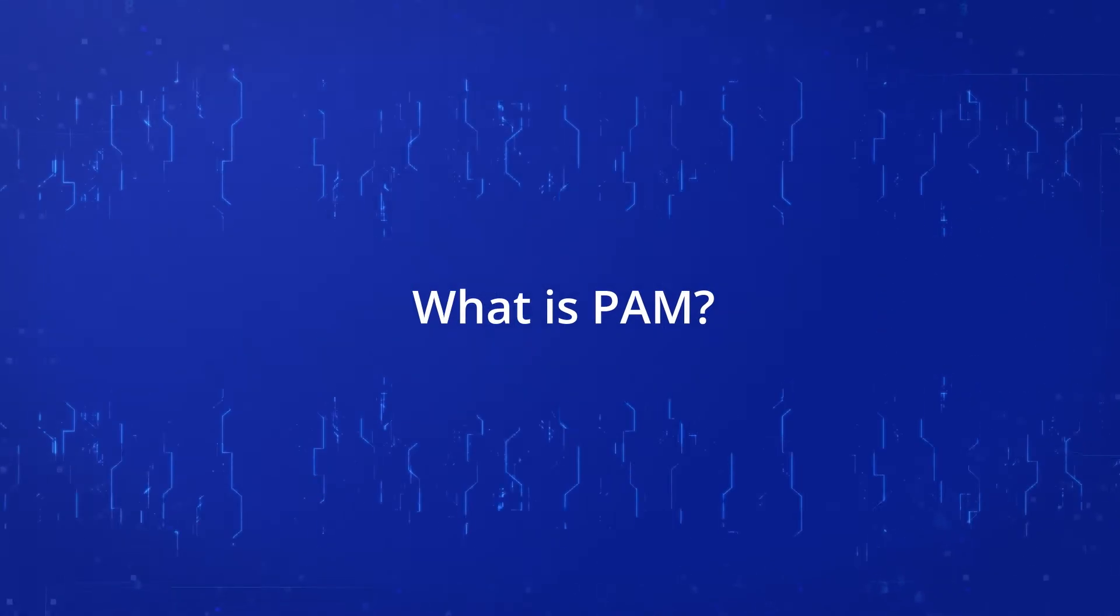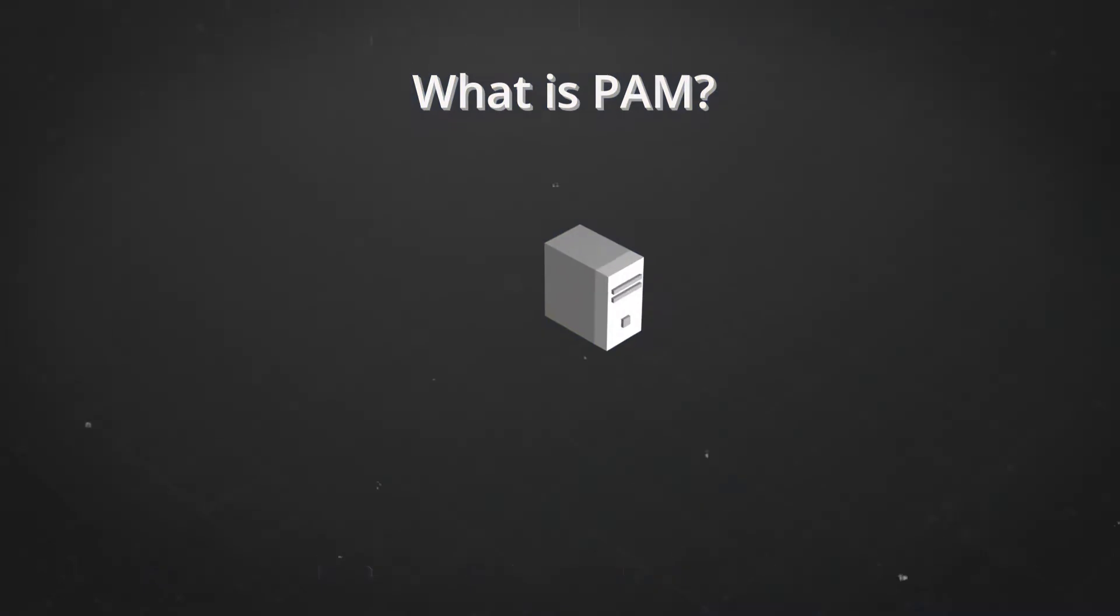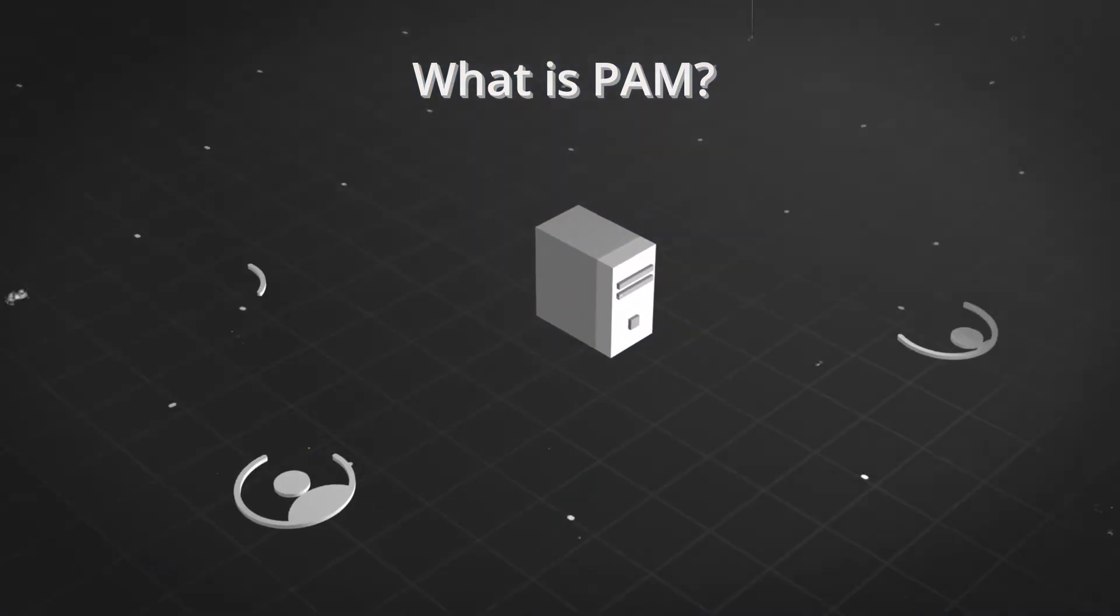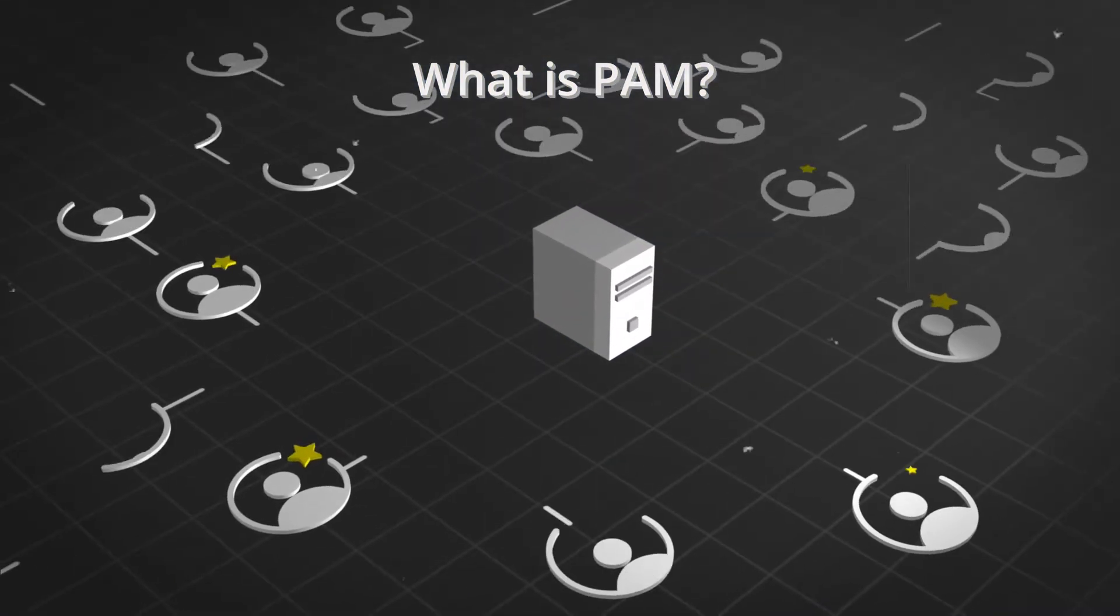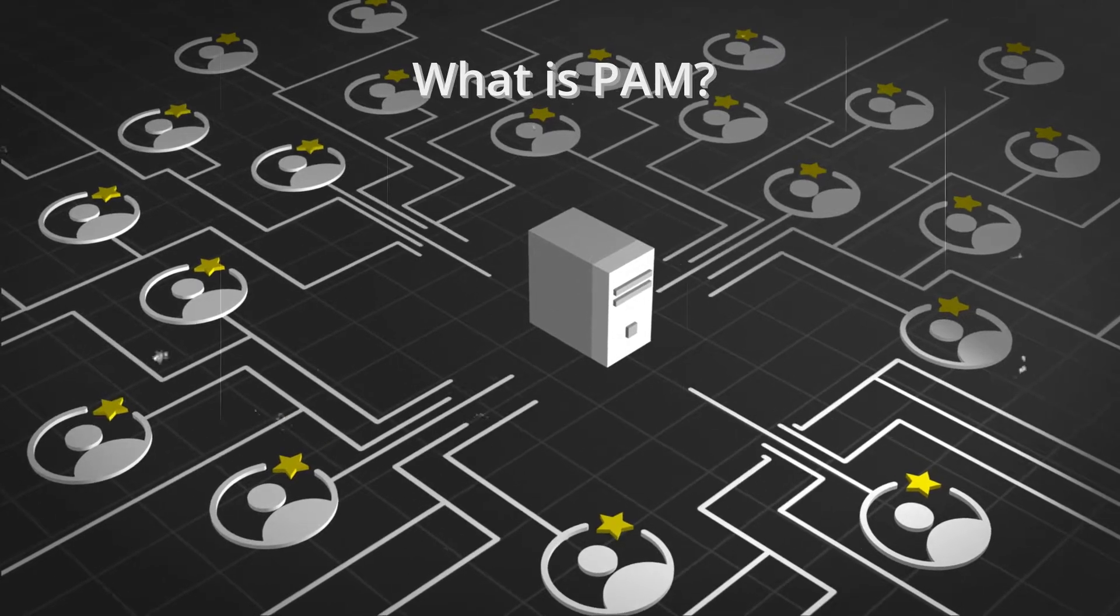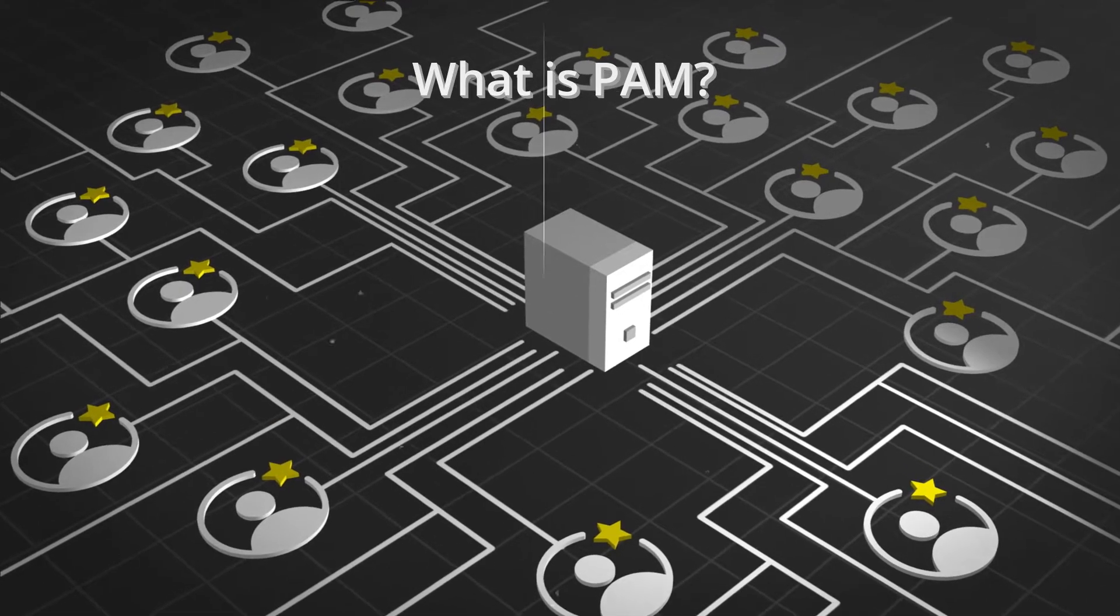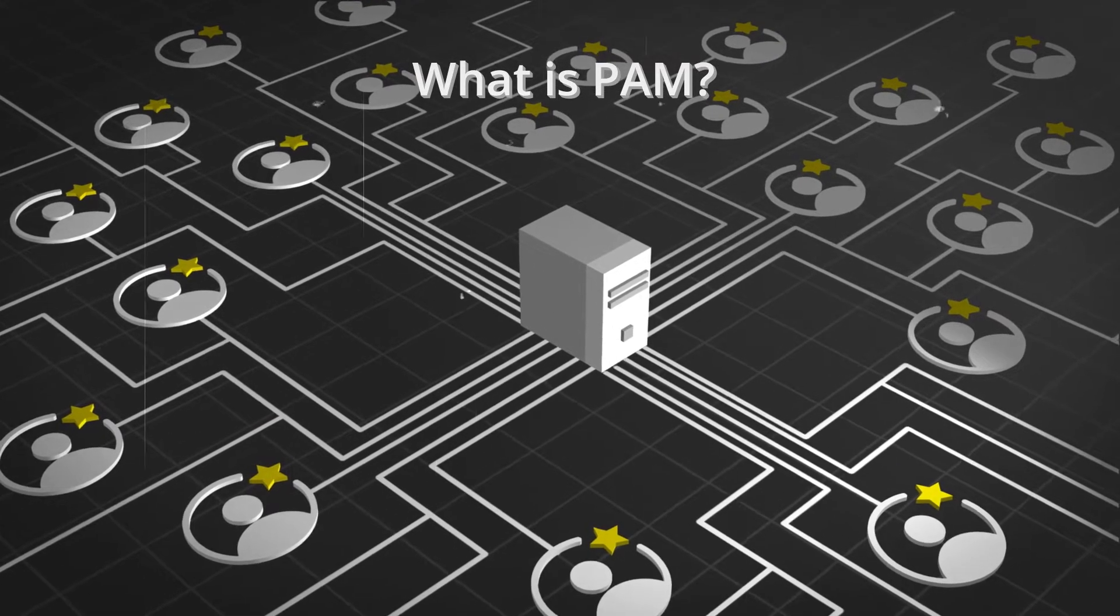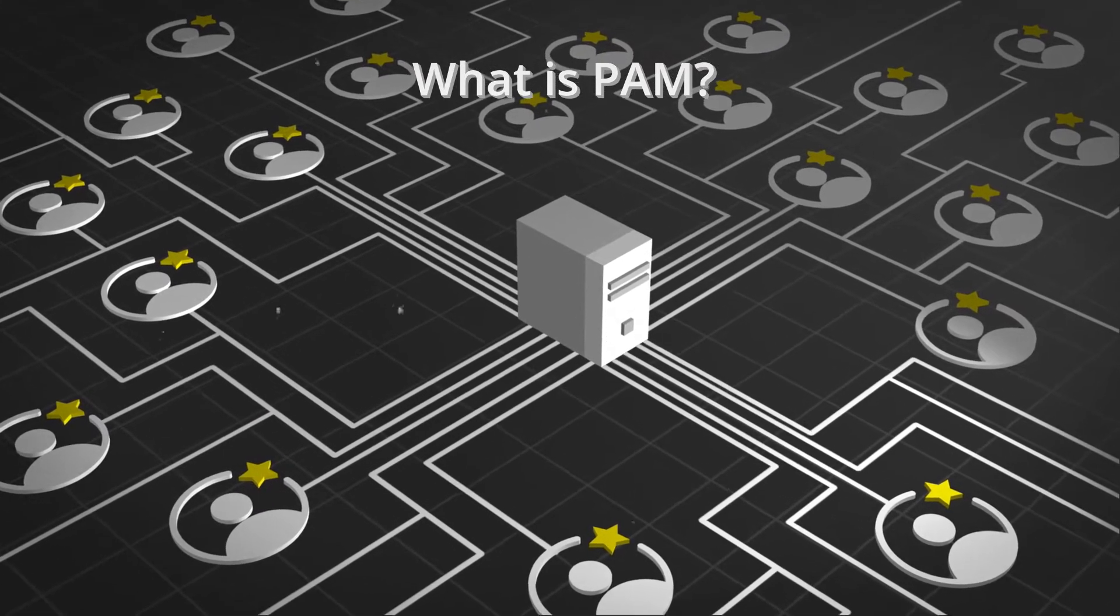What is PAM? Traditionally, businesses have maintained dozens or even hundreds of privileged accounts to support critical IT administration activities.